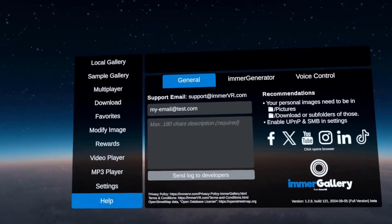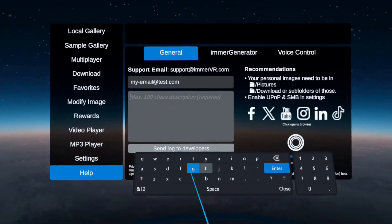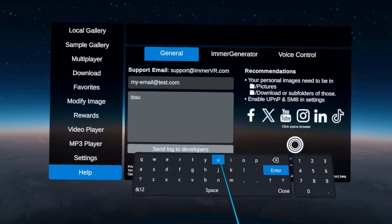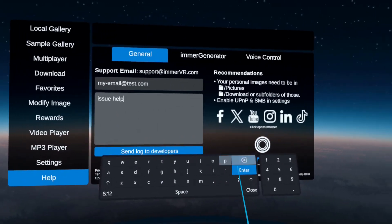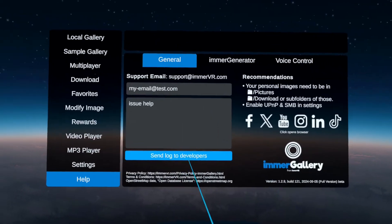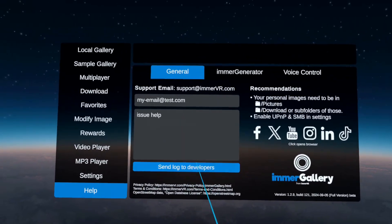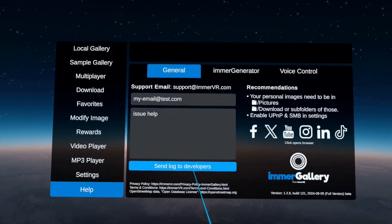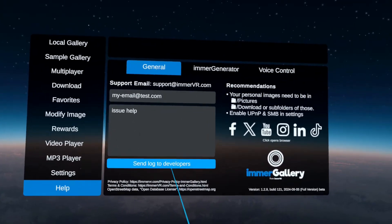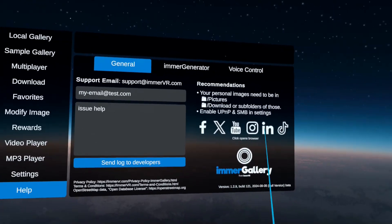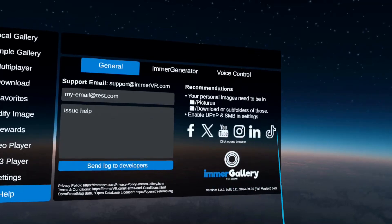Under help, if you enter your email address and describe your issue, we are very happy to help. After you've typed in a little bit, a button becomes blue and you can send us a log file. For that, please make sure that under settings advanced, you have verbose logging on so we really know what's happening. Here are also direct links to our social media channels — you can click them and a 2D browser will open so you can watch it right in VR.